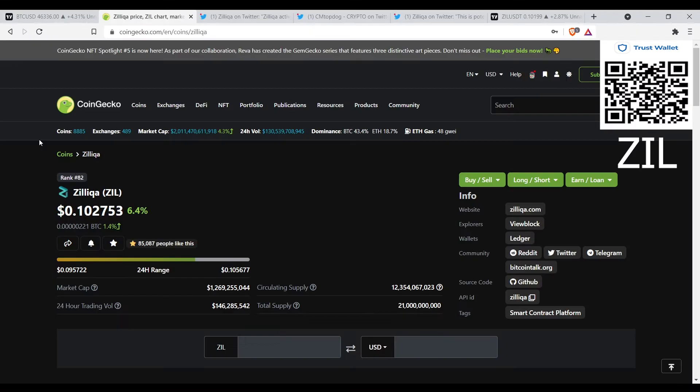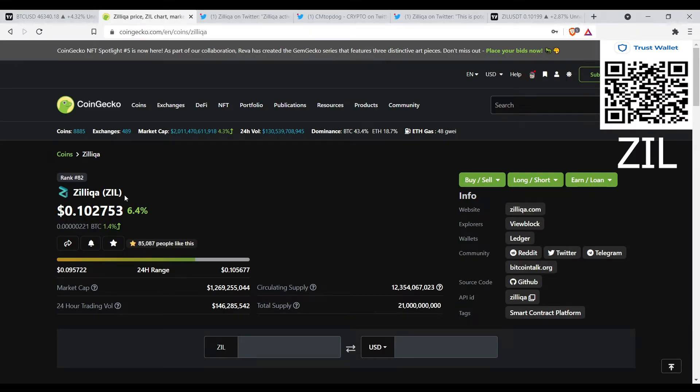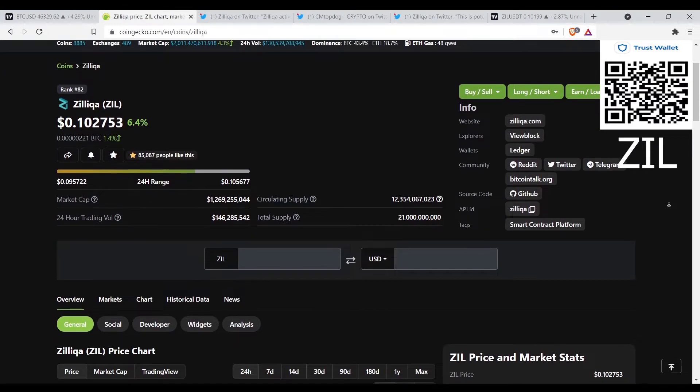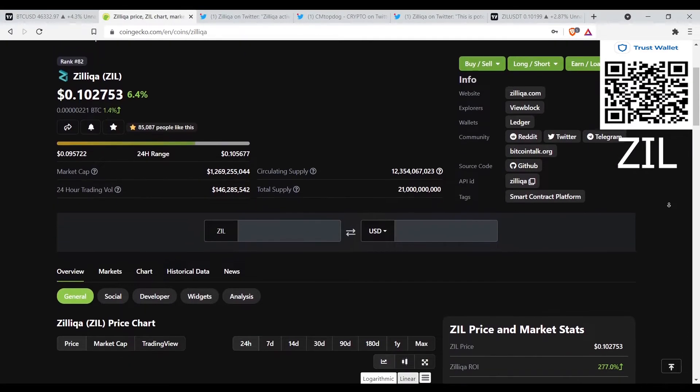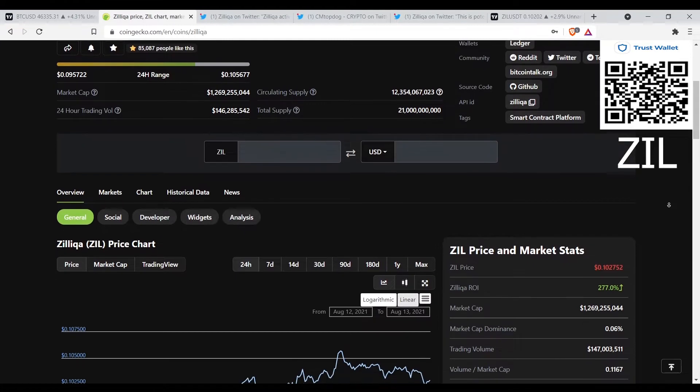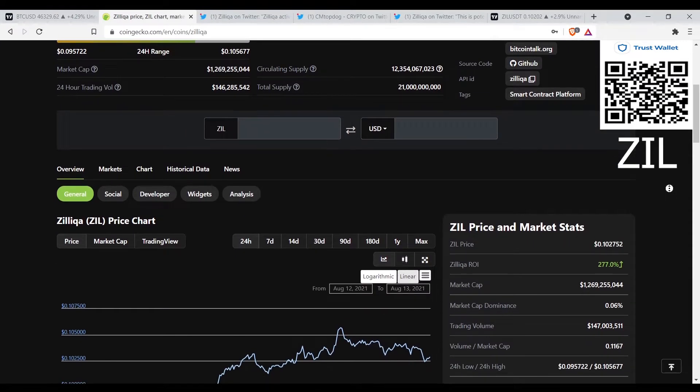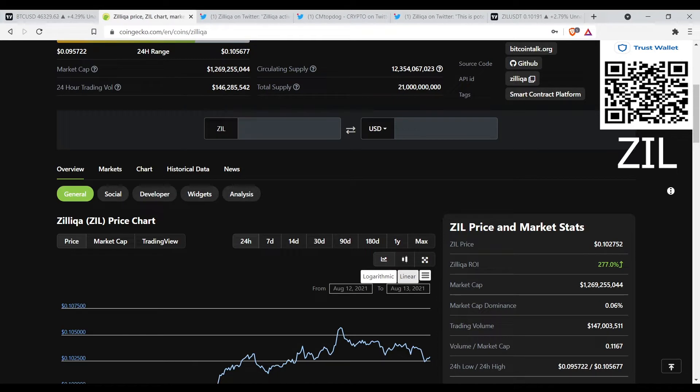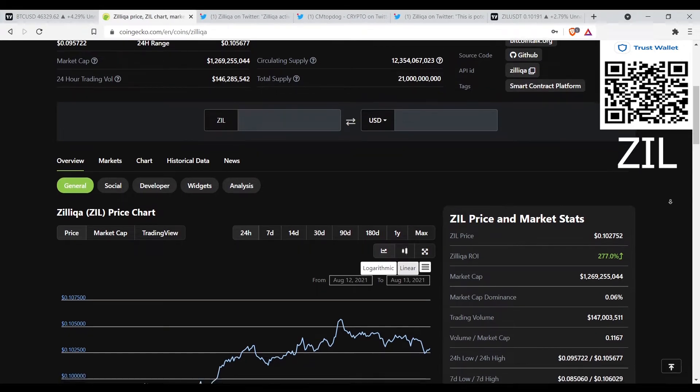We got Zilliqa right here at 10 cents, up 6.4 percent. It's been a while since I made a video on Zil, but I'm looking at Zil and it's looking like Zil is ready to pop. Like Zil ready to make some moves like everything else, but I like Zil.